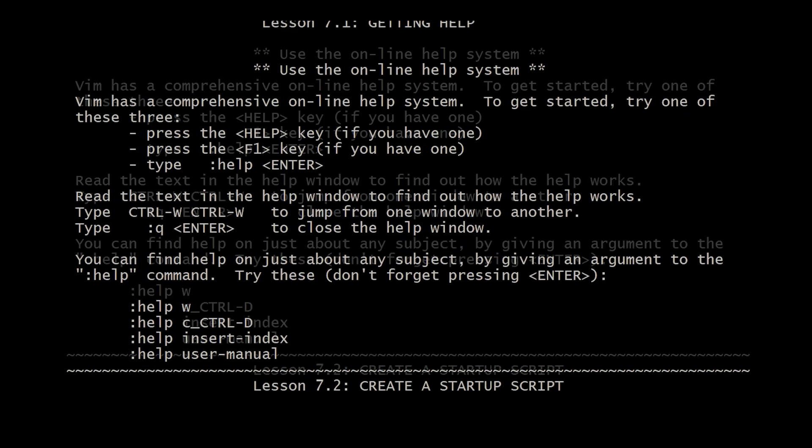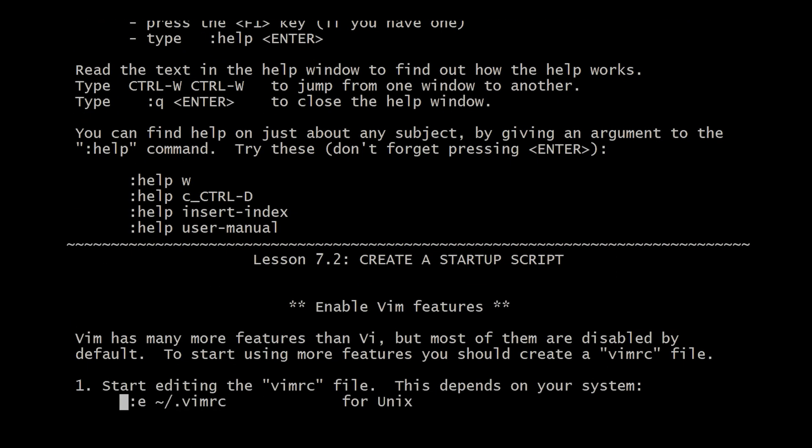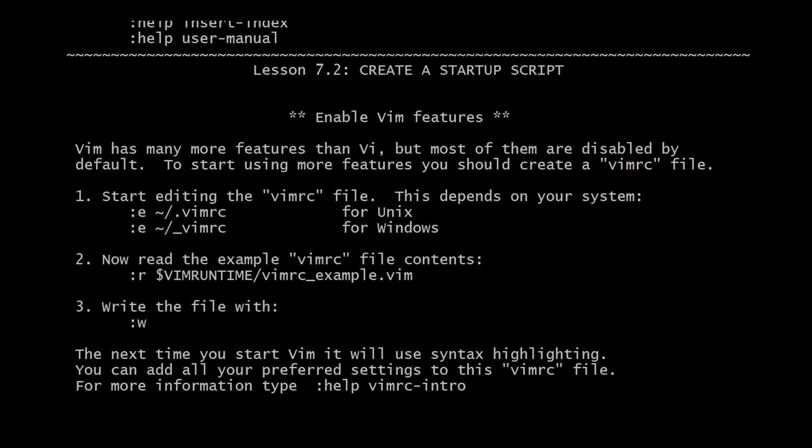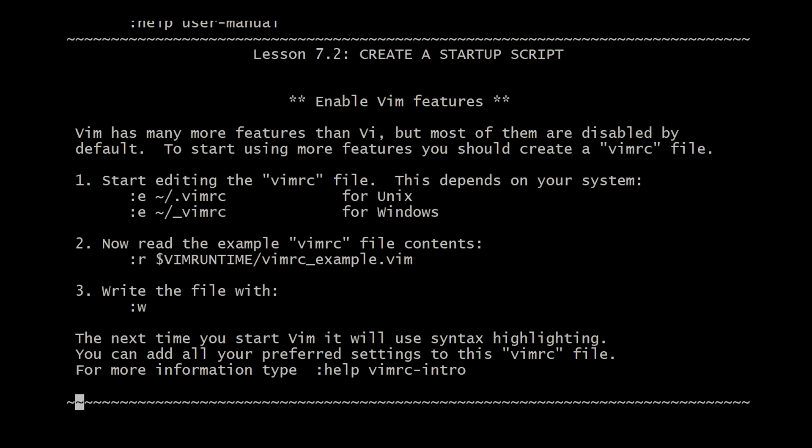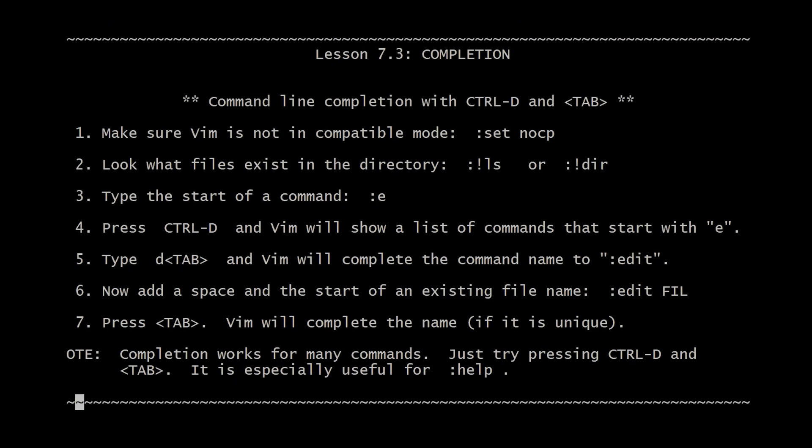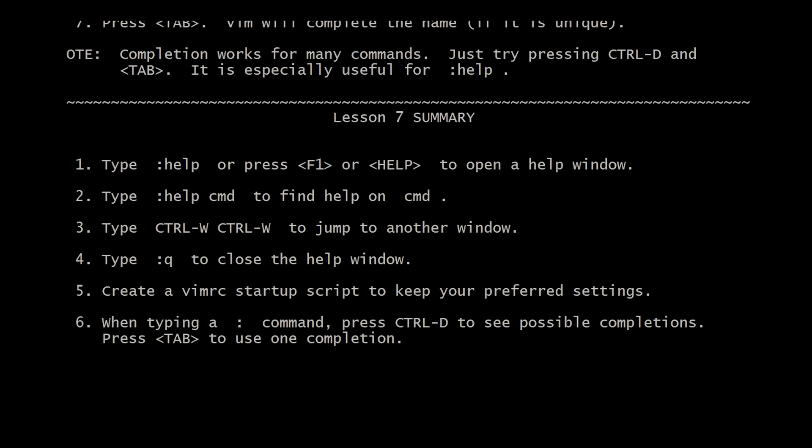Lesson seven basically informs you on further resources for learning Vim and setting up some starter scripts. Yeah, I mostly skimmed through this and you can tell I probably did not spend too much time on this lesson. But hey, I'll leave it up as an exercise for you guys to read.